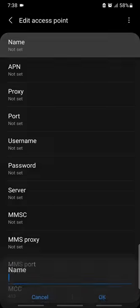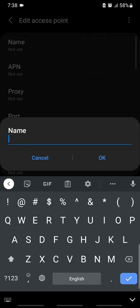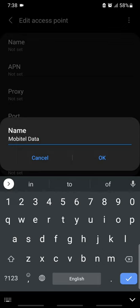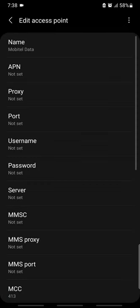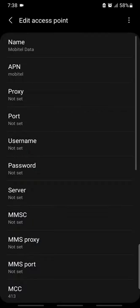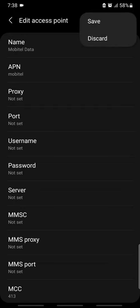We are going to add Access Point Names. We are going to add Mobitel settings. We are going to add Mobitel data. We are going to type in APN. We are going to type Mobitel.